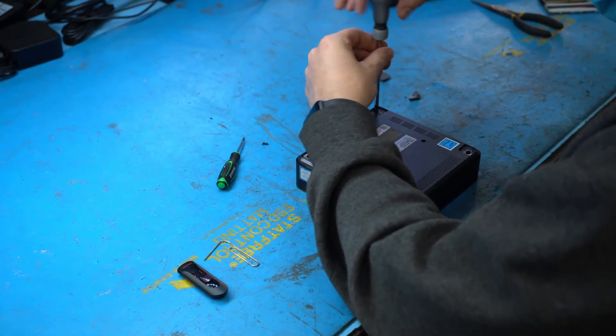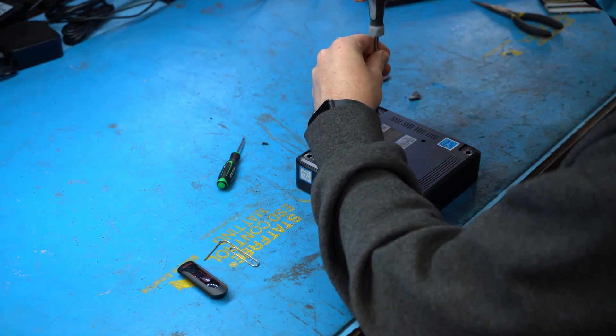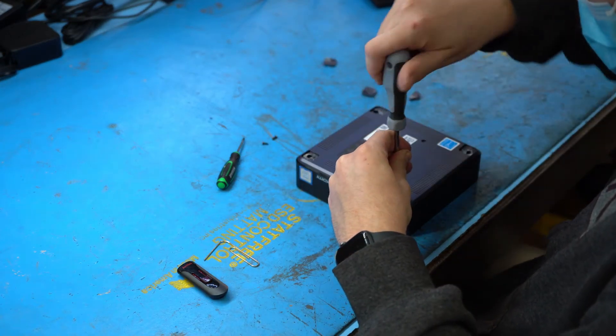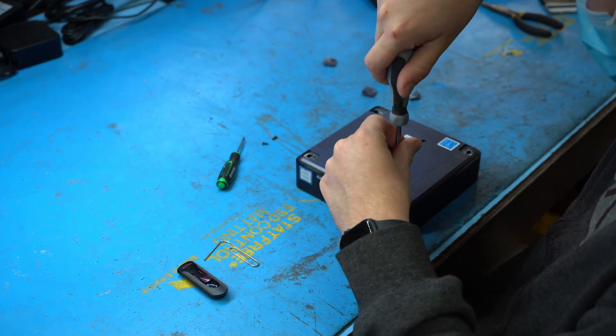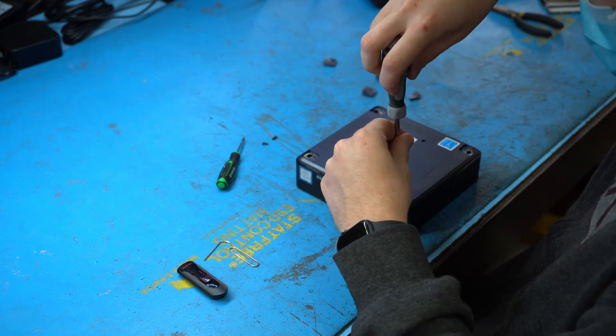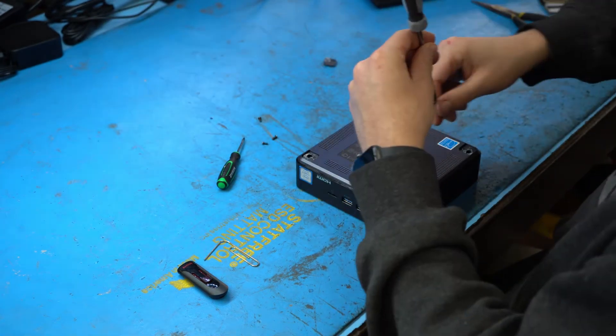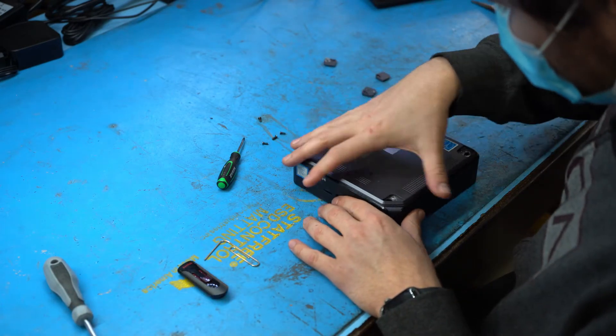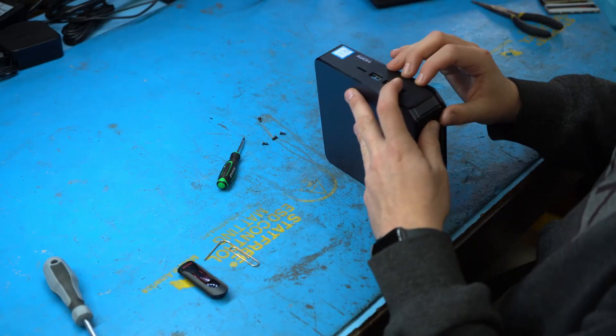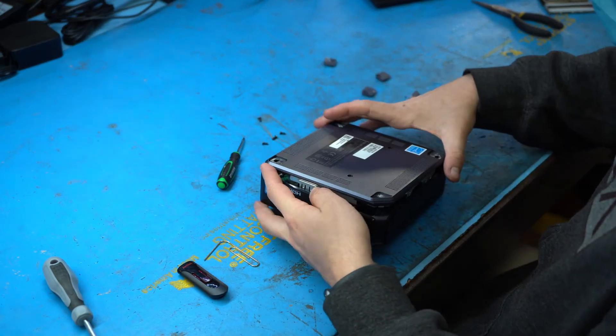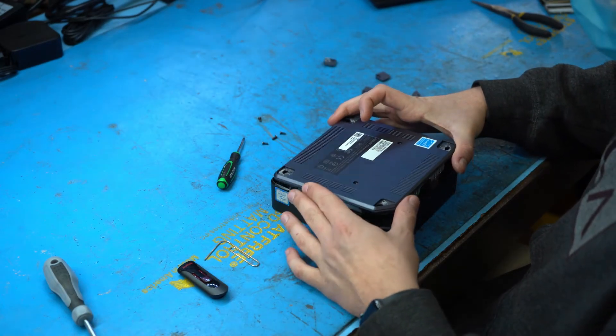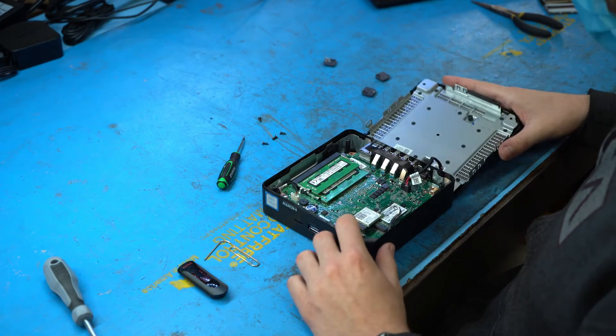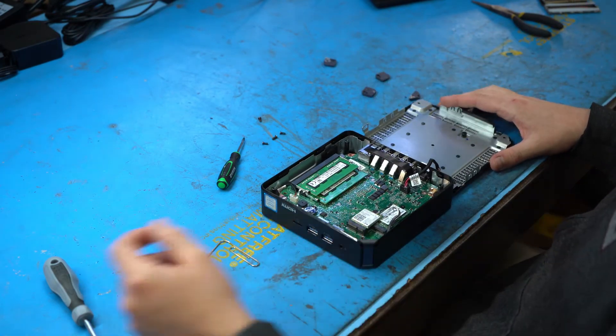Underneath each rubber foot is a screw, so a total of four screws. If you have a hard time getting your screws out because maybe your screwdriver isn't magnetized like ours, you can turn the whole Chromebox over and they'll all just fall out. We've got all four screws out now and you can simply pry up on one of the corners. There's only one cable holding the base to the motherboard so it's pretty easy to get off.